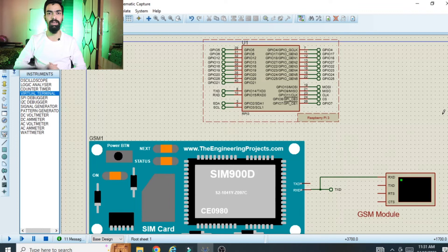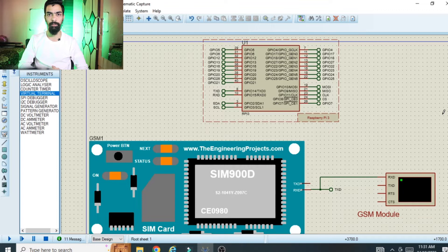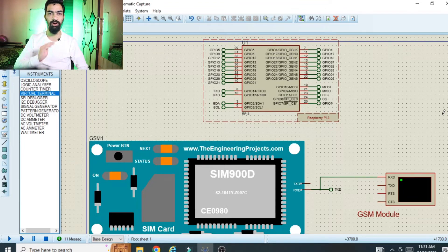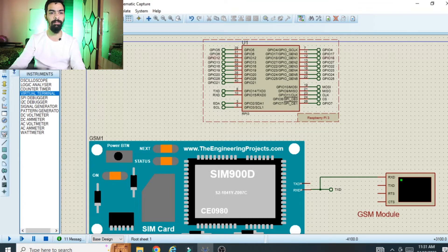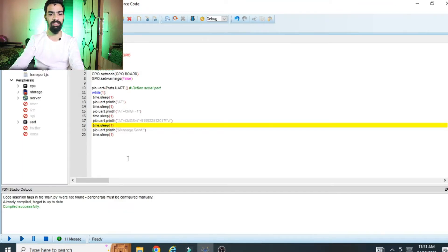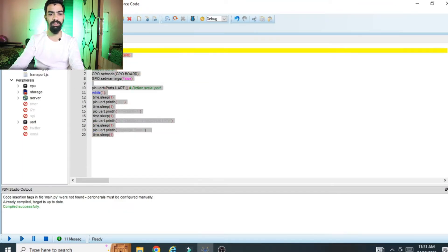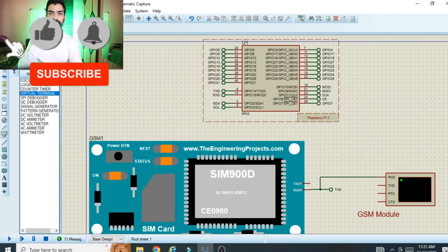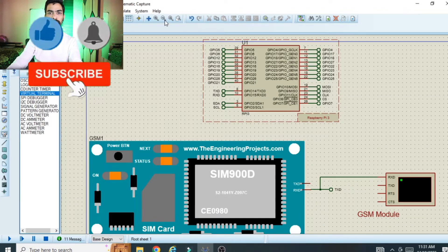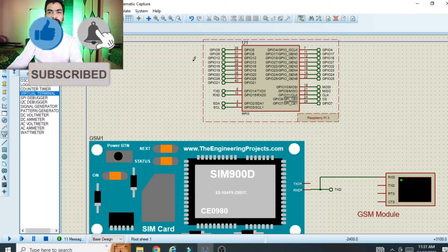Hello friends. In today's session we will see how we can connect a GSM module with Raspberry Pi in Proteus software. We will do the simulation of this project. In this complete video we will learn how to connect the GSM module with Raspberry Pi and also see the programming part.